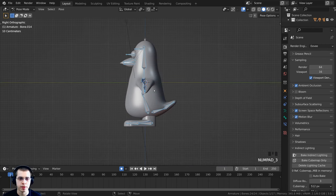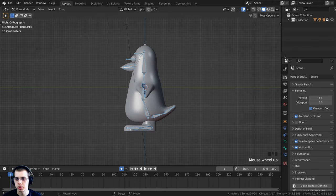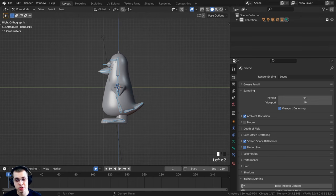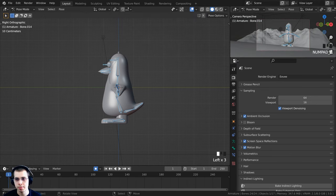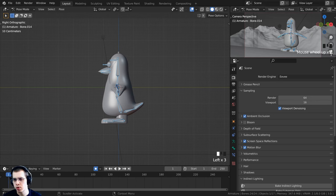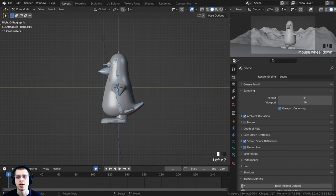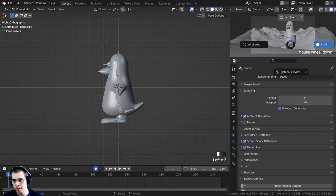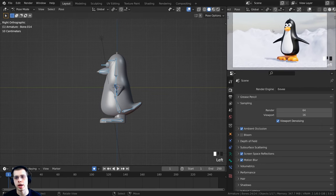We'll start by adding all the blocking poses. Press 3 on the numpad for side view. I'll drag out the outliner and change it to a 3D viewport, then press 0 on the numpad for camera view. I'll hide the gizmo and overlays, then hold down Z and go into rendered view so we can see how it looks as we animate from the camera's perspective.